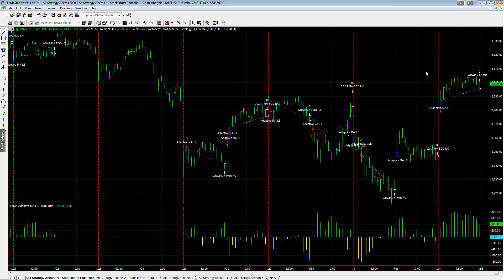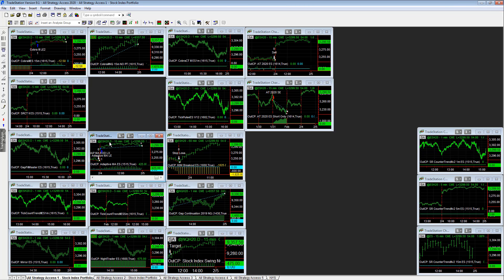Adaptive Moving Average, plus 425. Got in a little earlier than the Cobra 3 and had some profits on that.